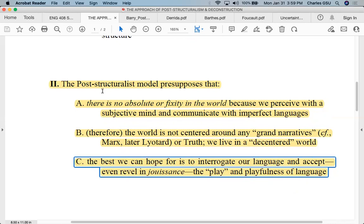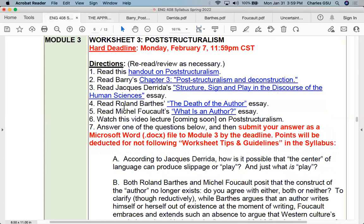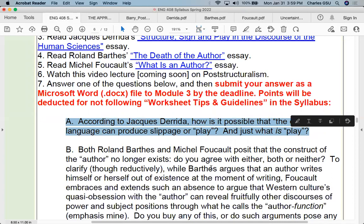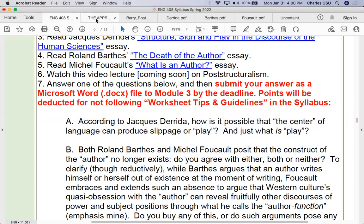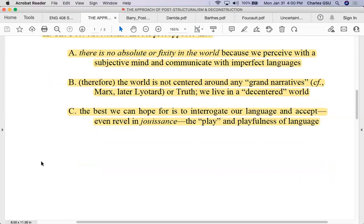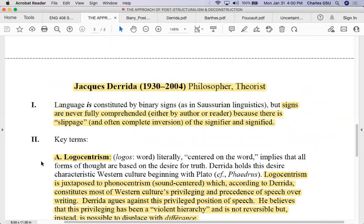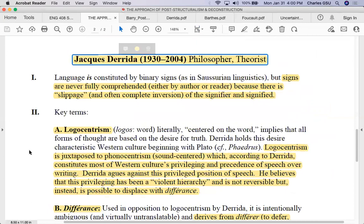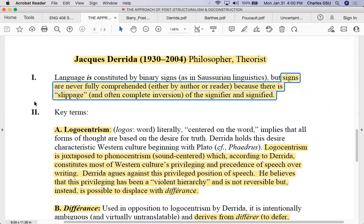That word 'play' is in quotation marks. The very first worksheet question asks: according to Jacques Derrida, how is it possible that the center of language can produce slippage or play? And just what is play? His essay tries to parse that out. Playing off of structuralism, signs are never fully comprehended by either author or reader, because there is slippage and even often complete inversion of the signified and signifier.